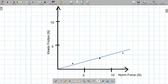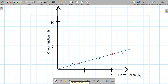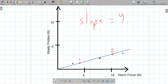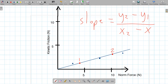Once you have your best fit line, the next step is to take a slope. To take a slope, you pick any two points that touch the line. I'm going to pick this point here and call it point one, and this point here and call it point two. Remember slope by definition is equal to y2 minus y1 divided by x2 minus x1 — in other words, rise over run.